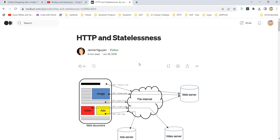If you understand this fundamental thing, then you will understand the importance of using session-based authorization or the importance of JWT token-based authorization.